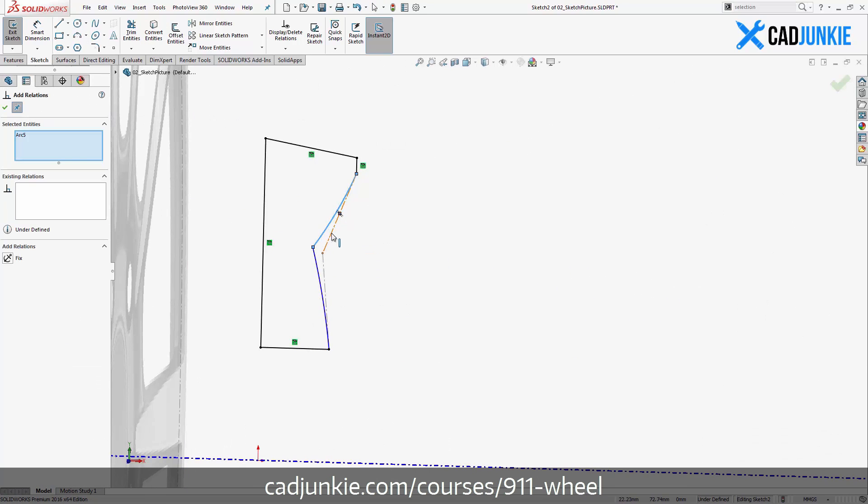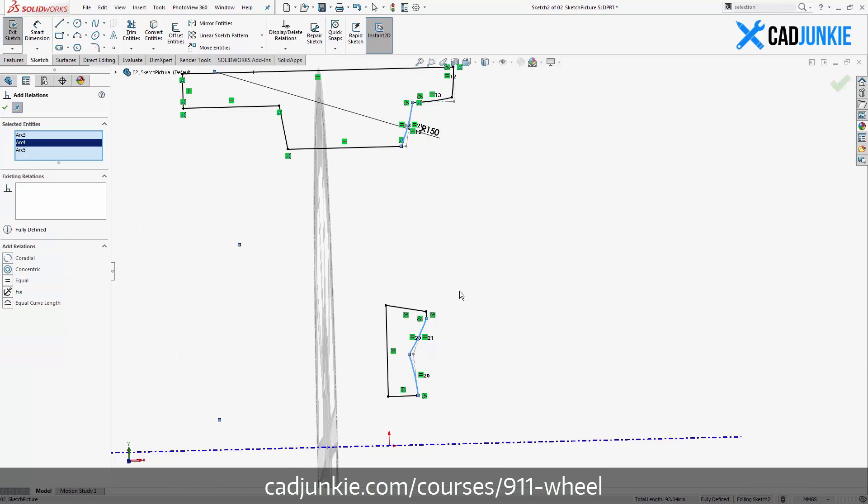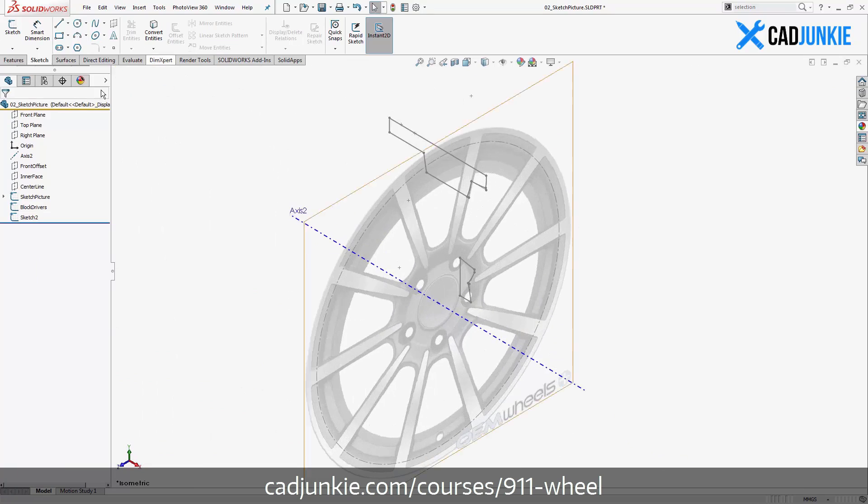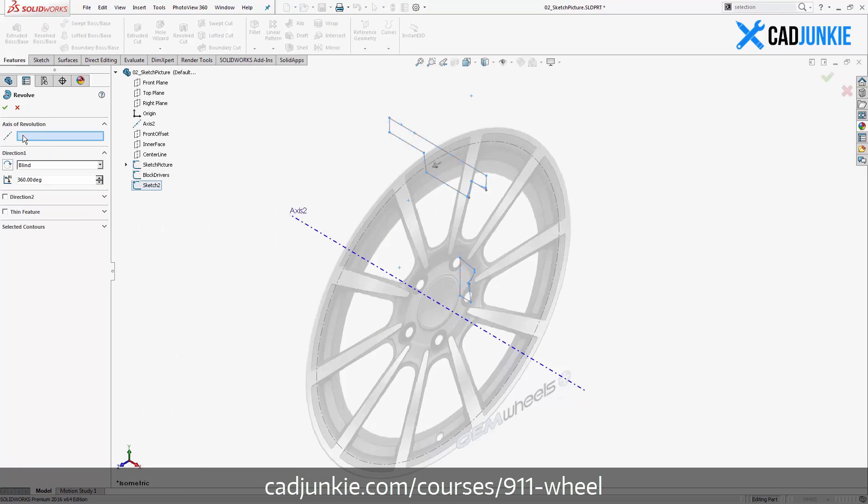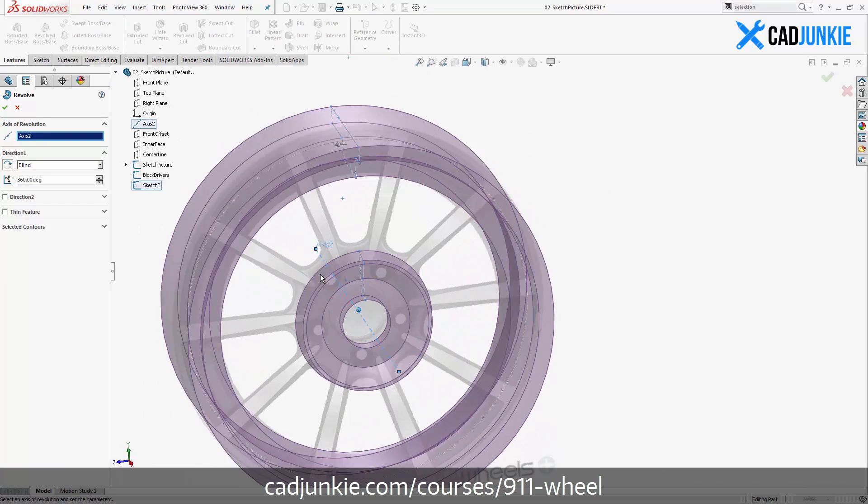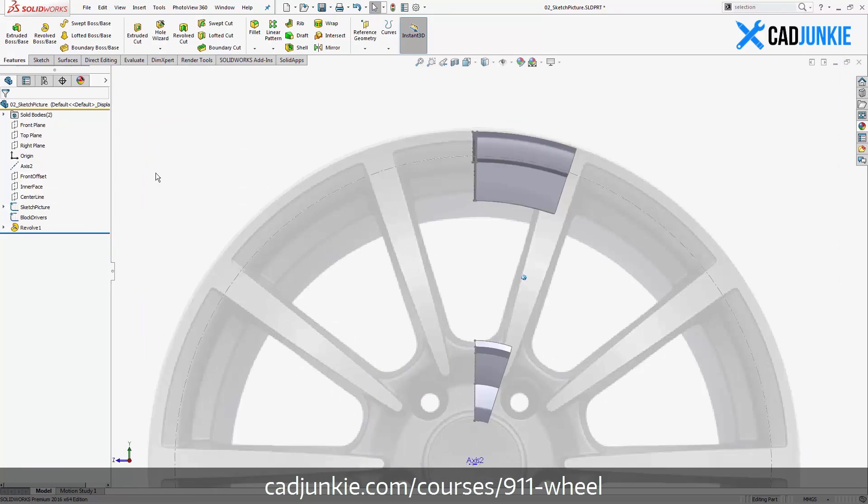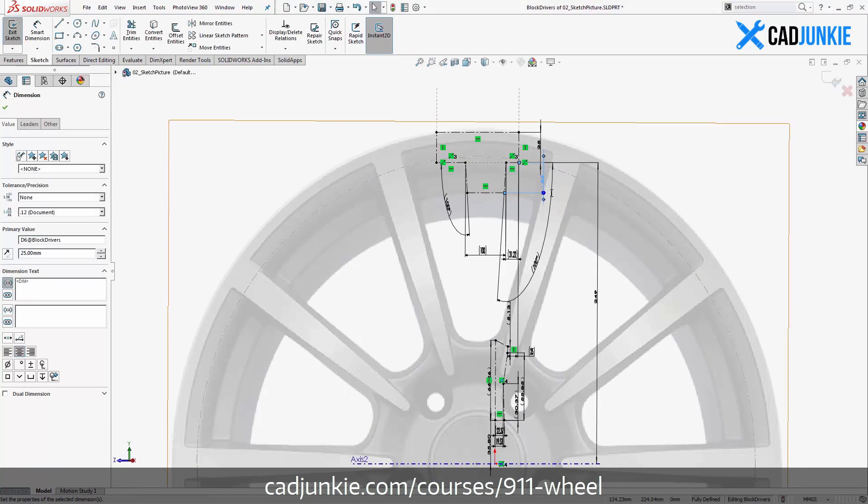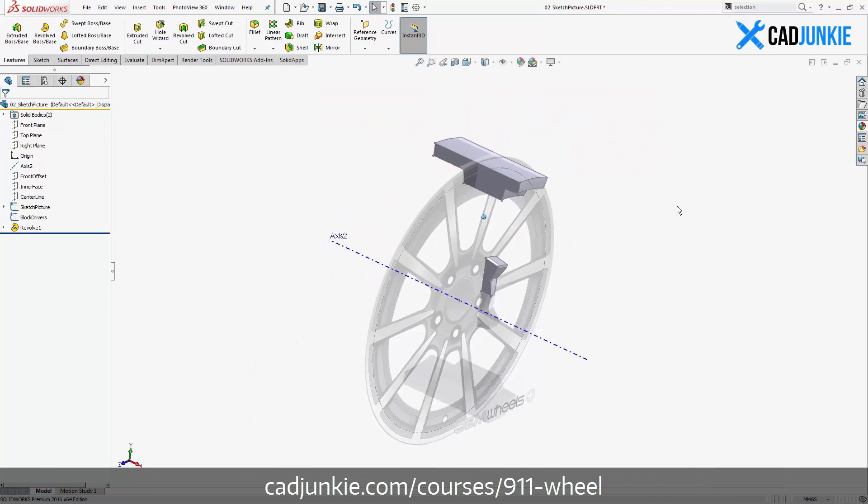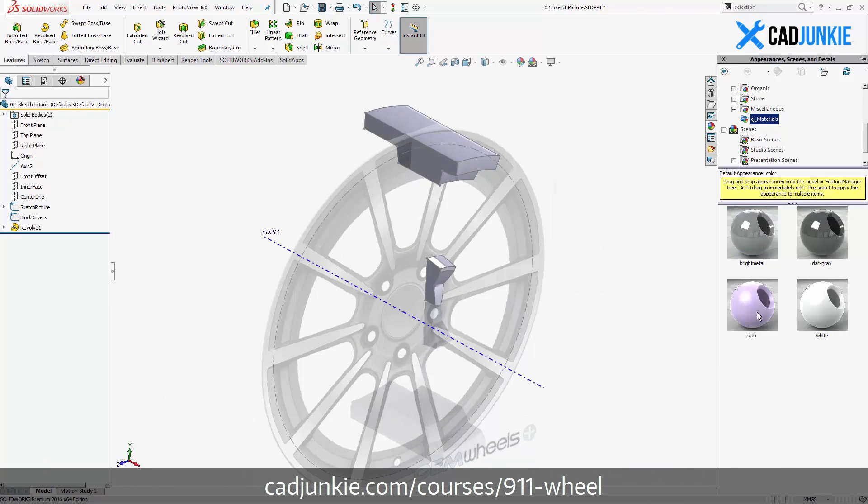However, not every single thing in a parametric CAD document needs to be nailed down, and that is a great myth and something that's going to save you a ton of time if you can understand.